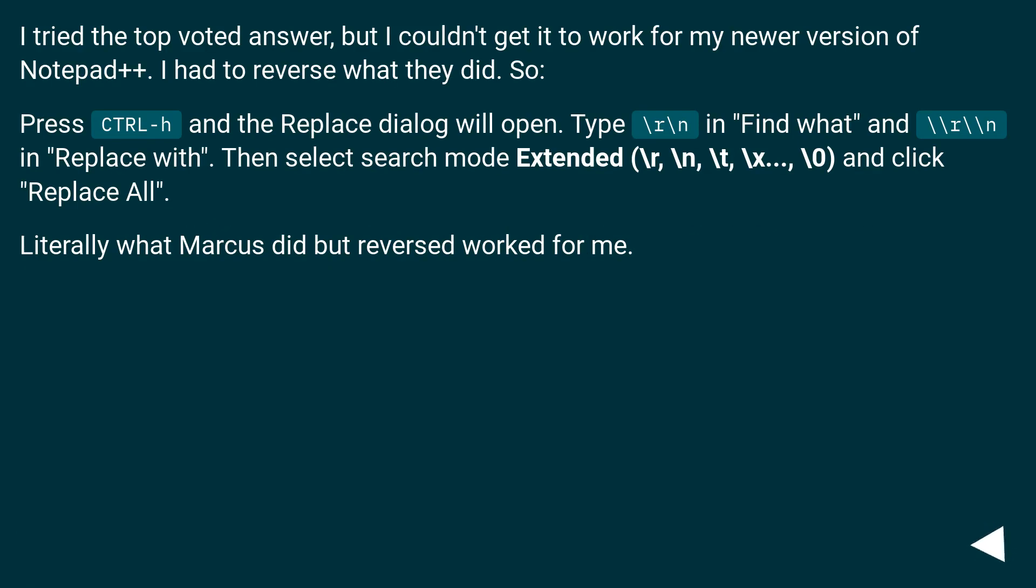I tried the top voted answer, but I couldn't get it to work for my newer version of Notepad++. I had to reverse what they did.